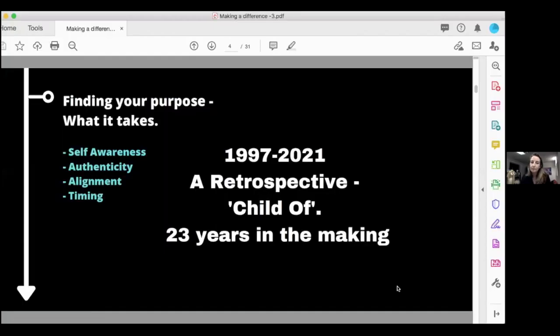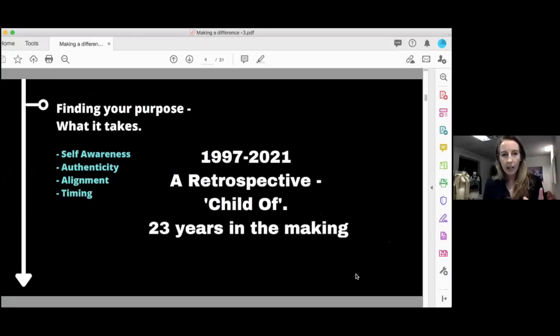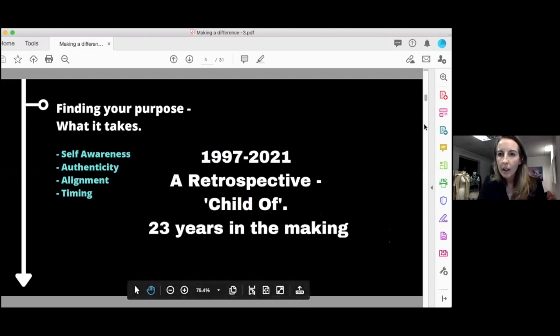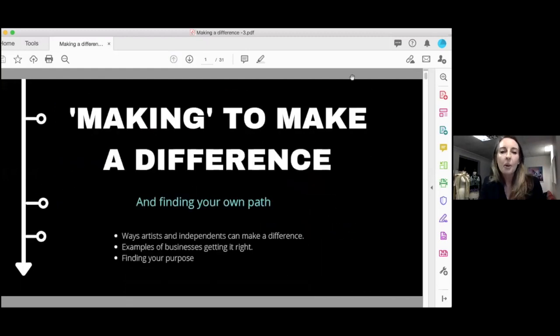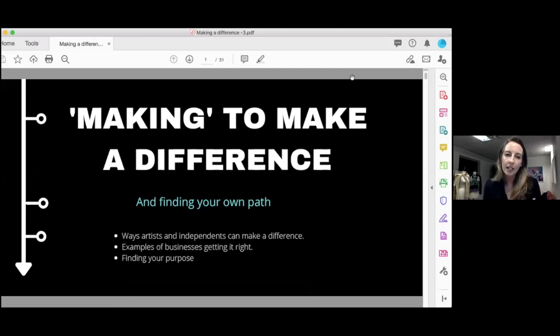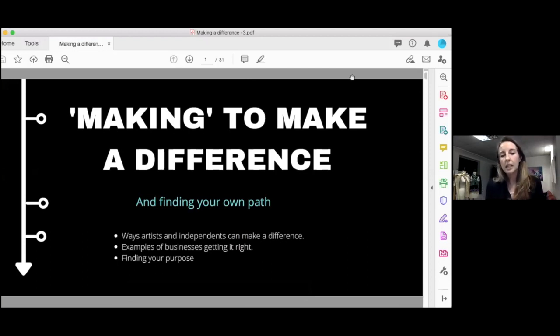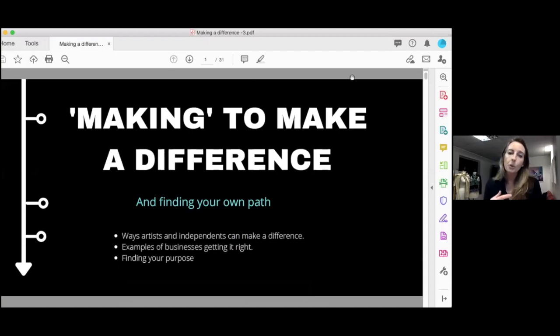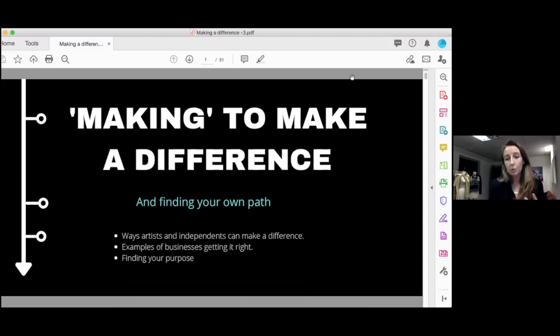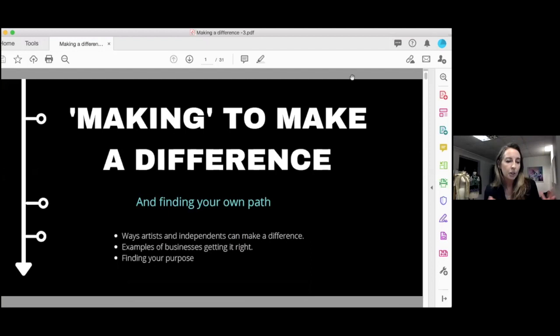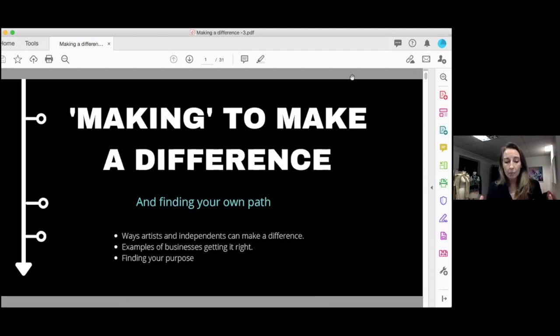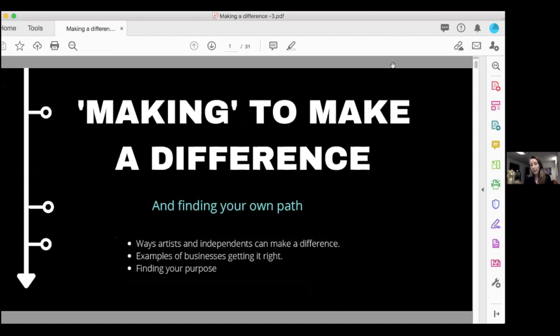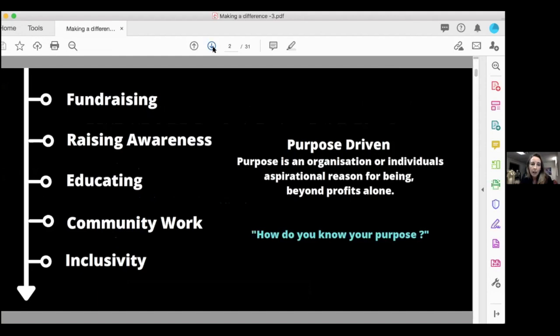So what I'm going to do is share my screen because I've done a little presentation. It's very visual. So making to make a difference and finding your own path. Different ways that artists and independents can make a difference. Then I'll talk about businesses who are doing it really well at the moment. I'm not talking about large corporations, I'm talking about the individual or somebody just starting up.